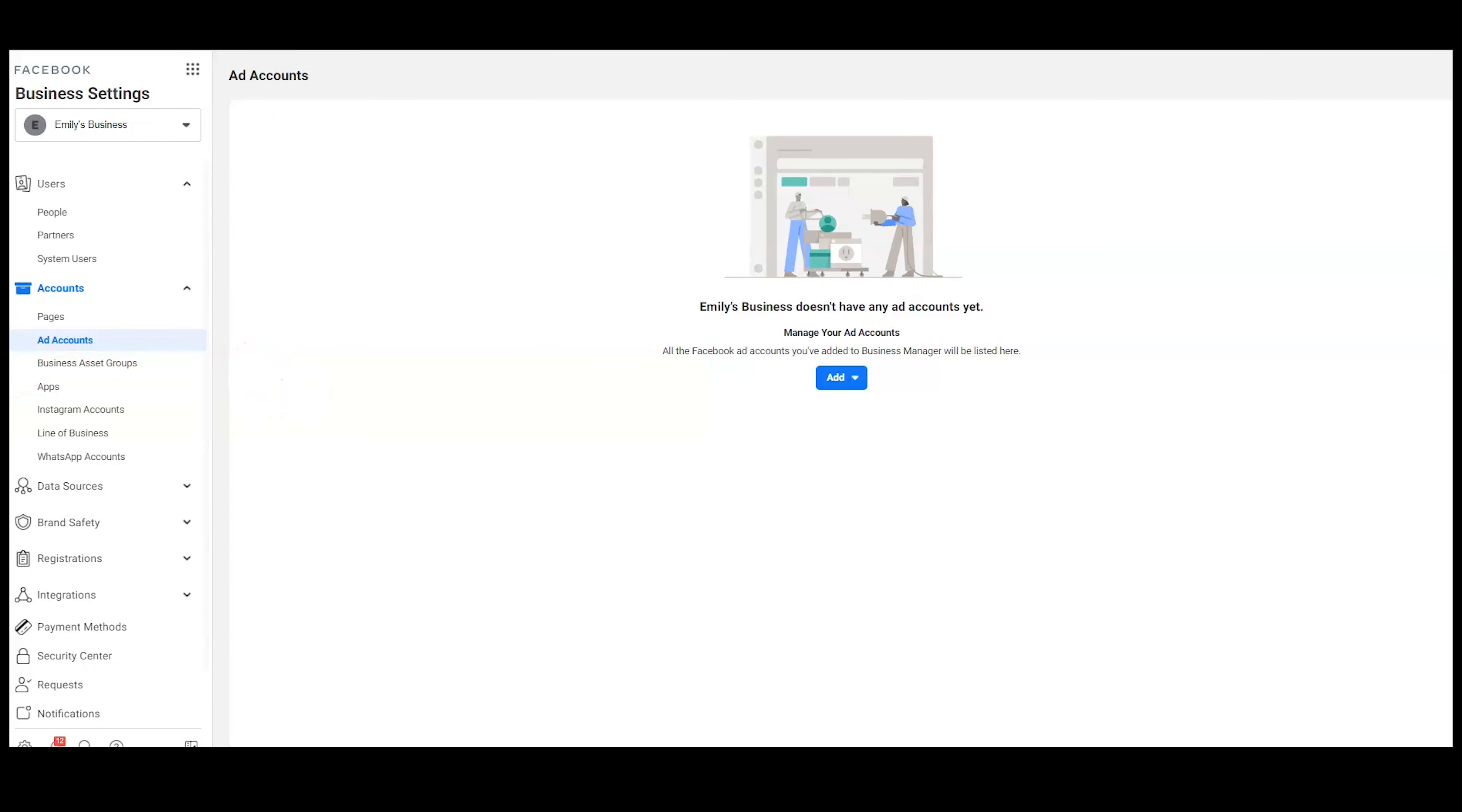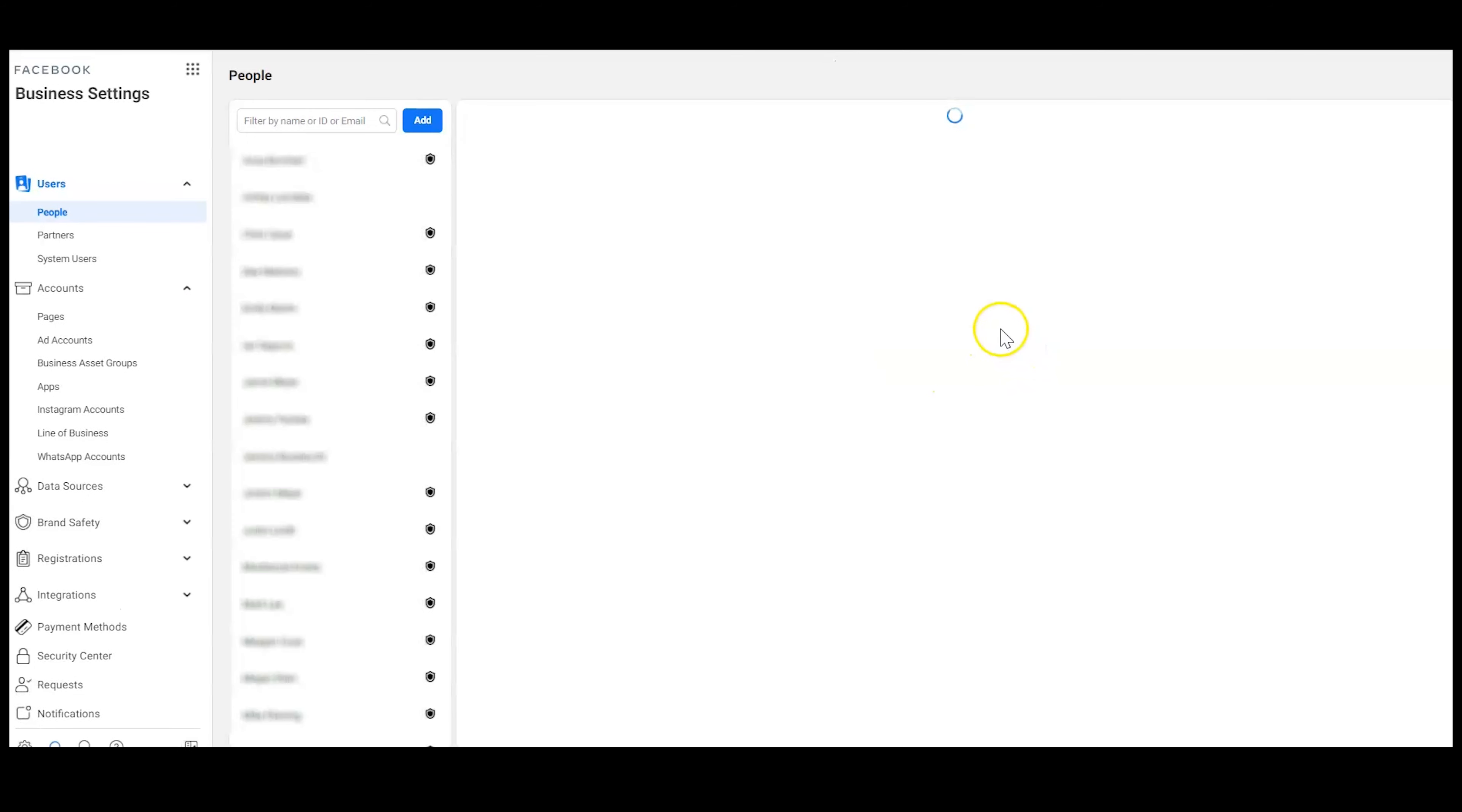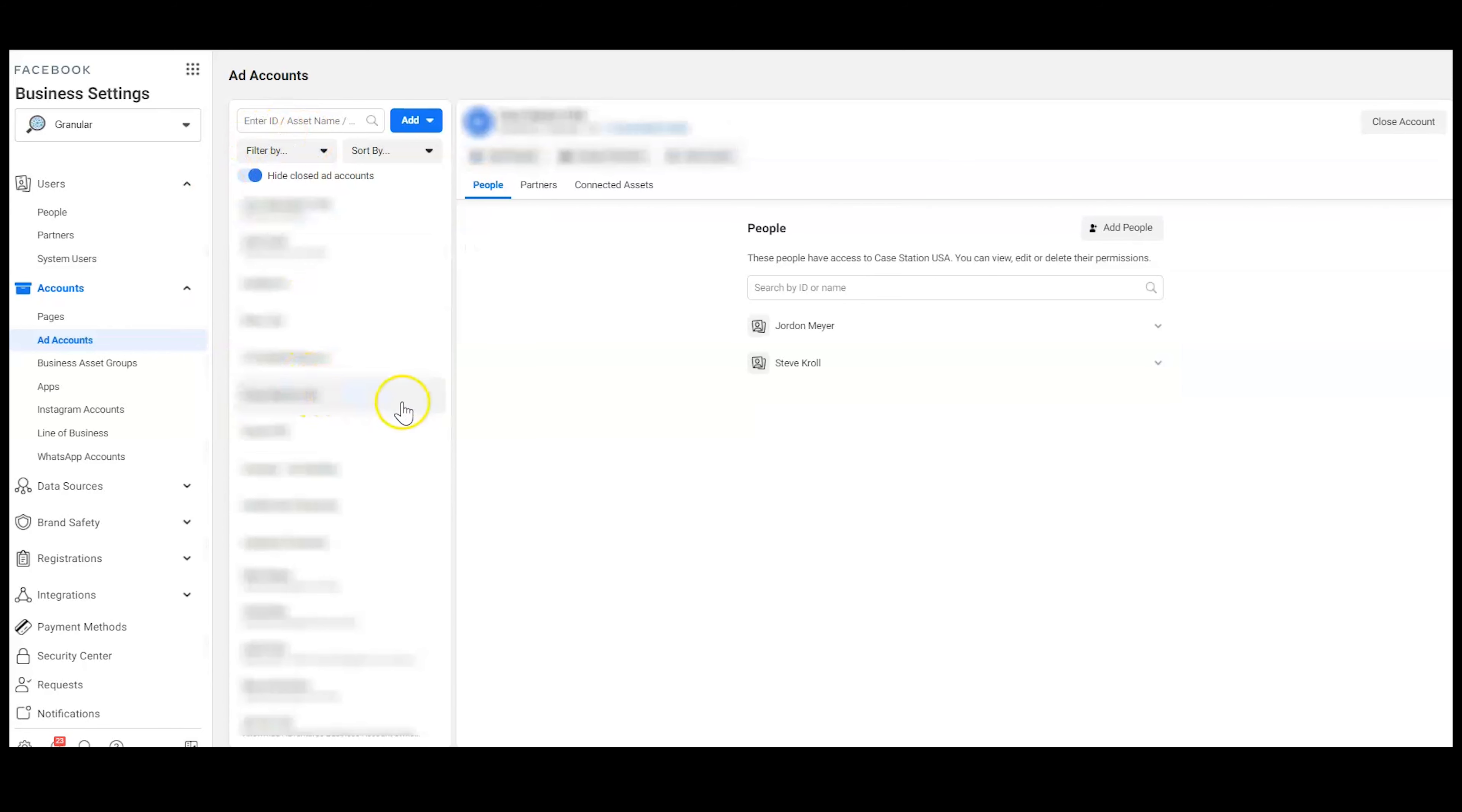A couple of disclaimers just while I have it here that I want to talk about. First, it's not possible to ever turn a personal ad account into a business ad account. It's always going to be a personal ad account, even if it's under and owned by your business manager. If it was started as a personal ad account, it will remain as one. Now, there are some disadvantages to this. And I will show you an example under the granular page of how you can pretty easily tell whether it's a business or a personal.